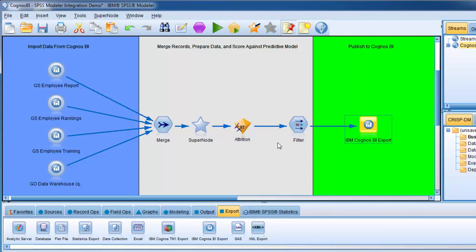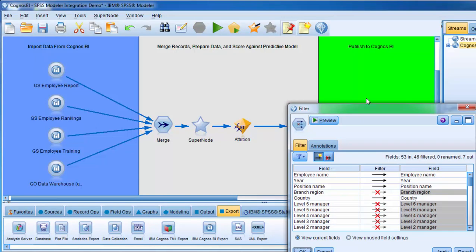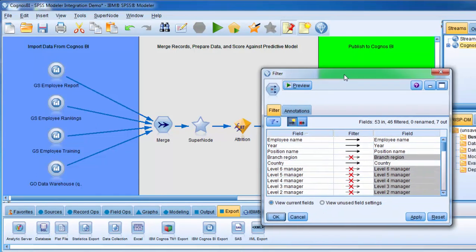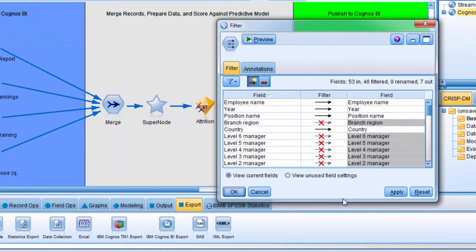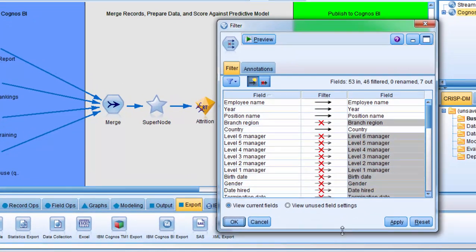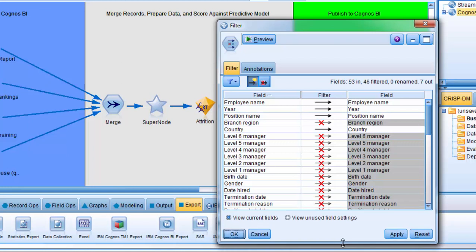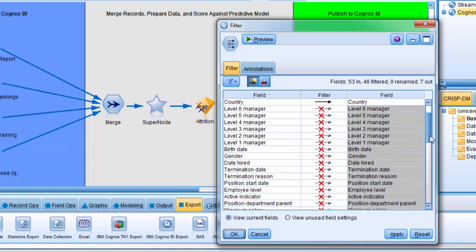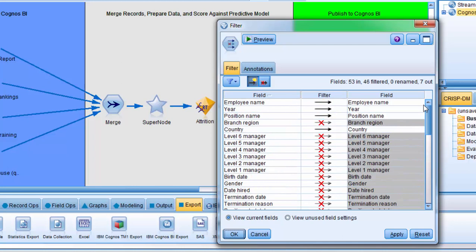Before we configure the Export node, let's quickly examine the filter. I double-click on it to preview. Basically, what the filter does is it allows me to define the fields that I don't want to pass back to Cognos BI. Many of these fields were input fields that are already provided within Cognos BI, and I'm holding a few fields that I can use in reporting, but otherwise I'm just really exporting my predictions.